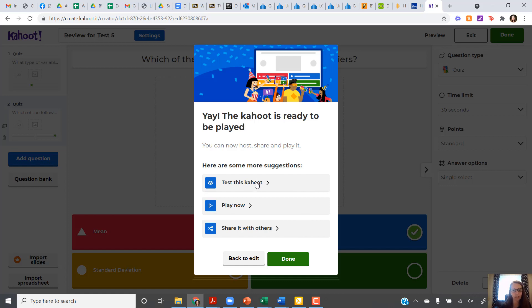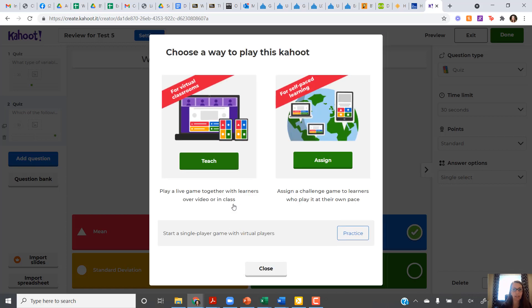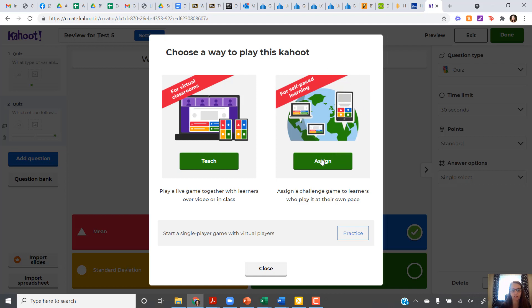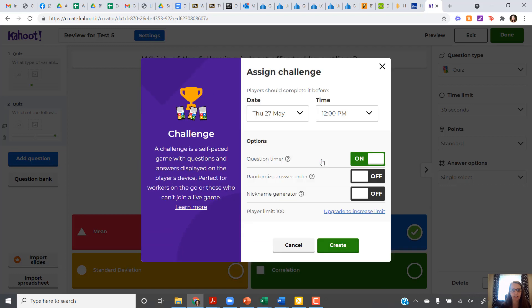If you've tested it, you feel like it's good or you're ready to go, then you can click on Play Now. There's two options here for Play Now. Teach is what I would do if I was in Zoom or in the classroom where I want everybody to play together at the same time. For this assignment, we're going to be making a Kahoot and then sharing it with your classmates to play on their own time. So the one that you want to choose for this assignment is the Self-paced Learning. So I'm going to click on Assign.